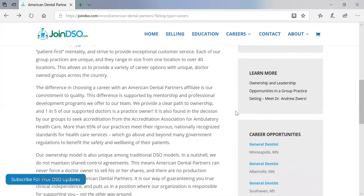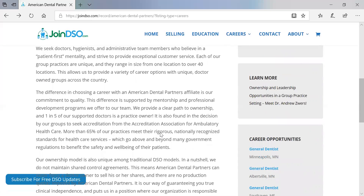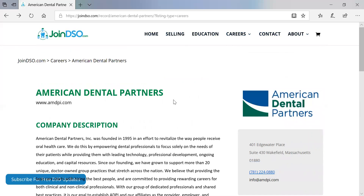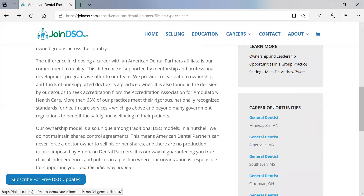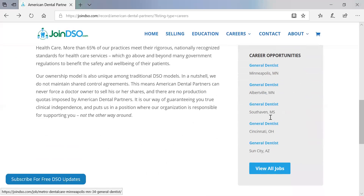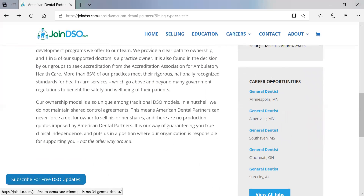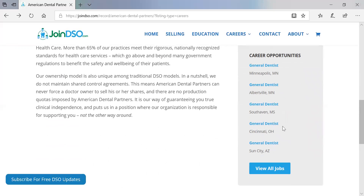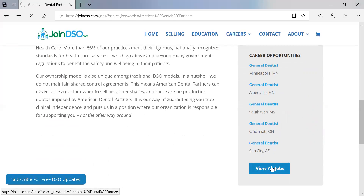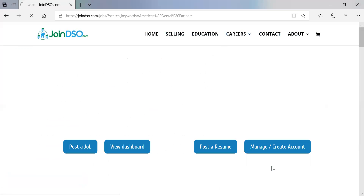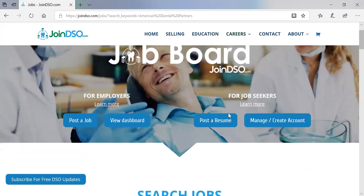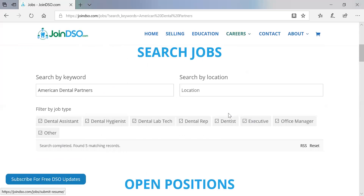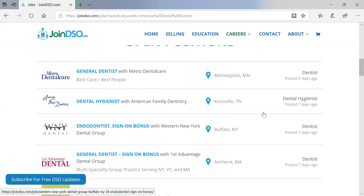We have different packages. Also listed under the American Dental Partners listing are career opportunities — so those open positions are shown there, and they could have their top 10 or as many listings as they want. If we click 'View All Jobs,' it takes us back into the job board and gives us all the listings for American Dental Partners.